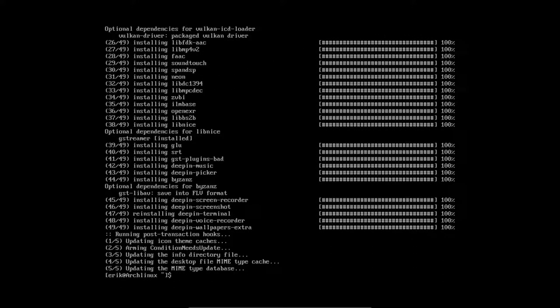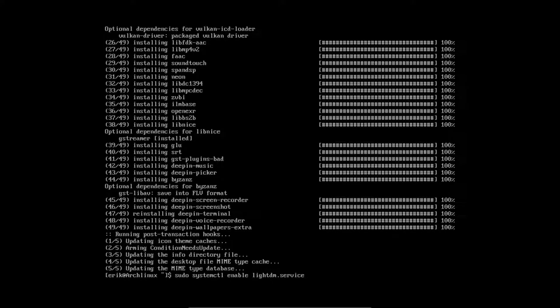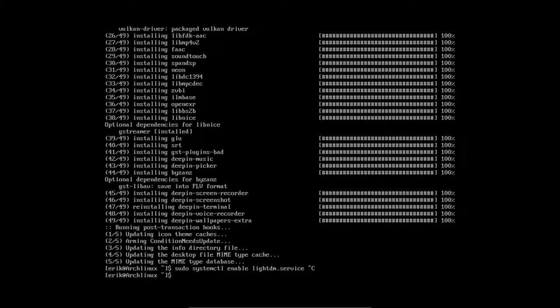Now since we've done this line here, the system control enable LightDM service and it's enabled, then we can without a problem reboot. And LightDM will take over. And then deepin is installed. So everything will be okay. So control C. Let's sudo reboot.